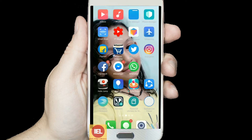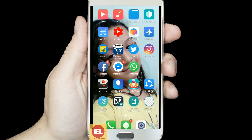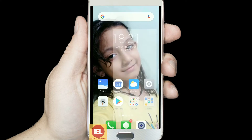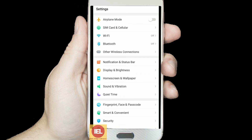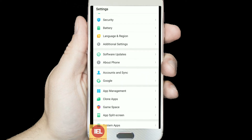Right now, as you can see, there is only one WhatsApp icon on my mobile. I want to create another WhatsApp account on the same mobile, and that WhatsApp account will be for my YouTube friends. Now let's start.